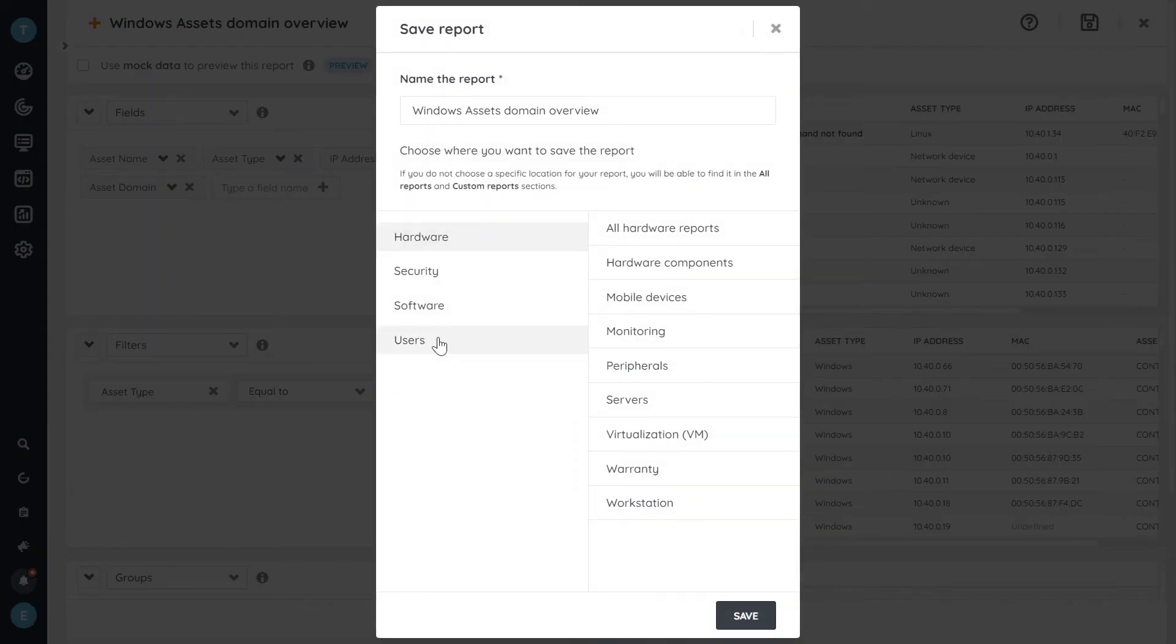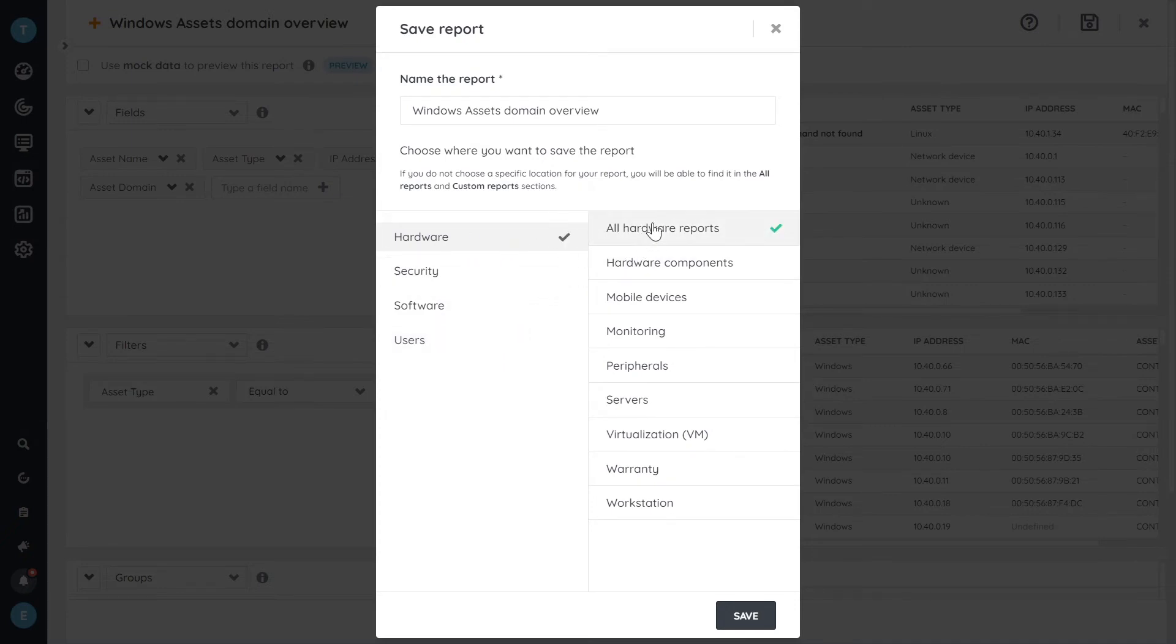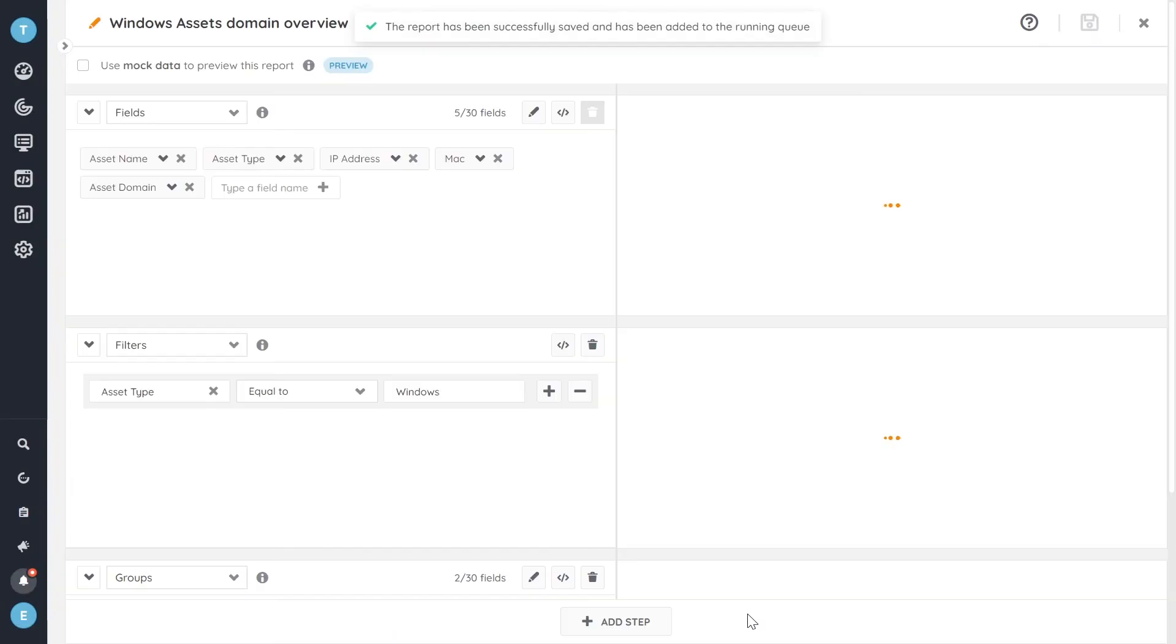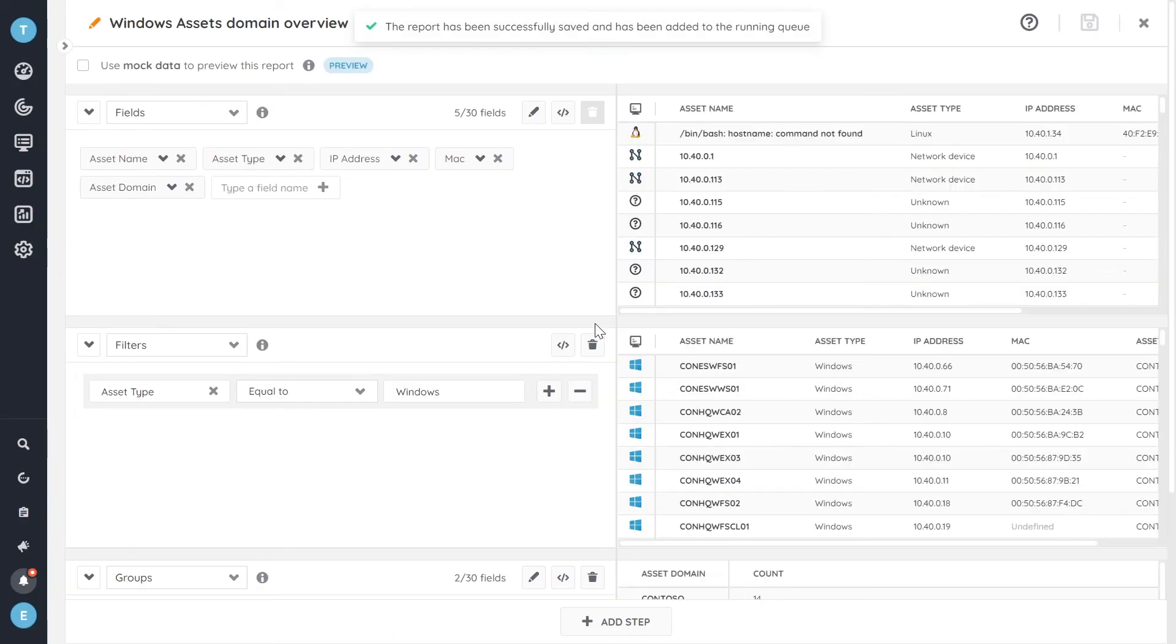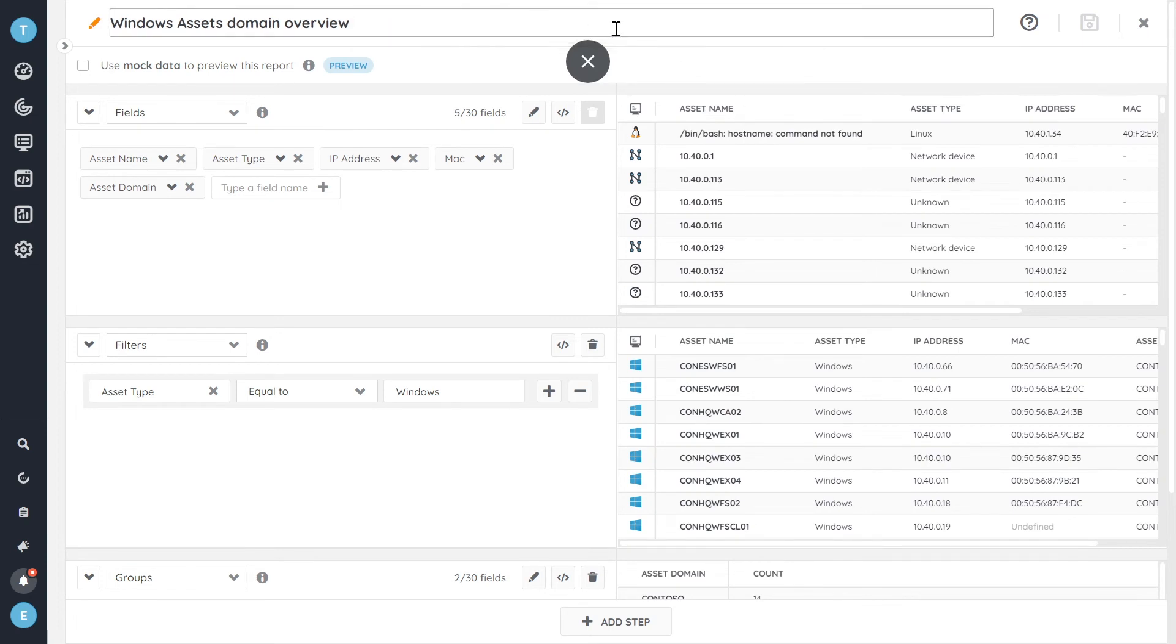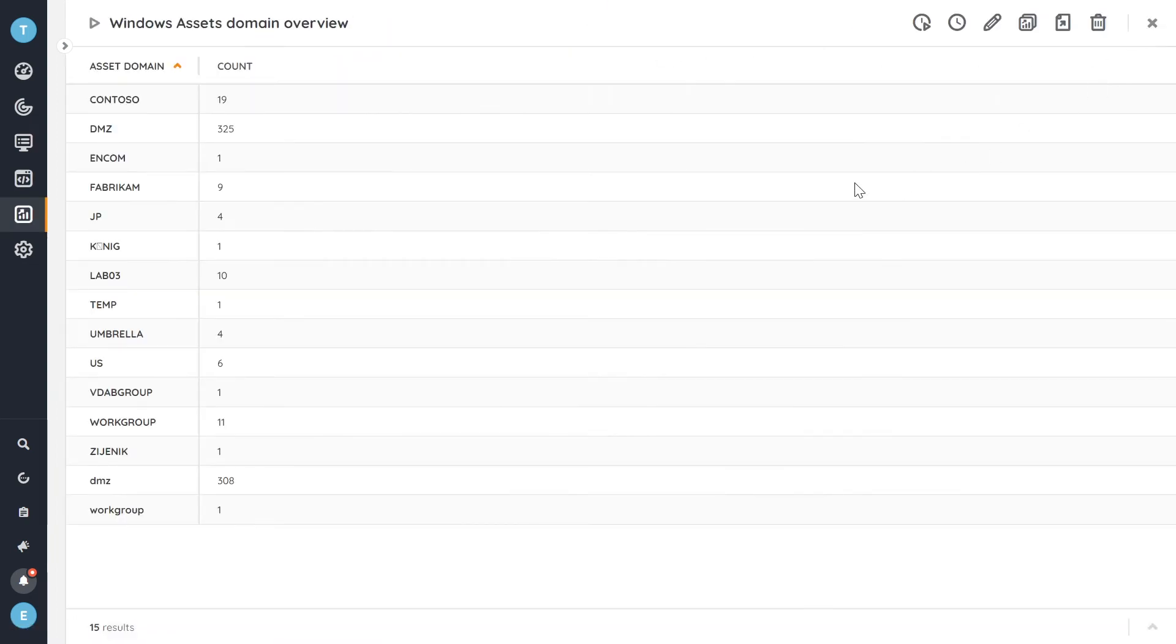And then hit the Save button. And we get prompted to ask us where do you want to save this report? Which specific category? I'm just going to save it for now under the General All Hardware Reports category. Hit Save. That will be done. It also tells you that it will be added to the running queue. So it means that it will be executed right away.